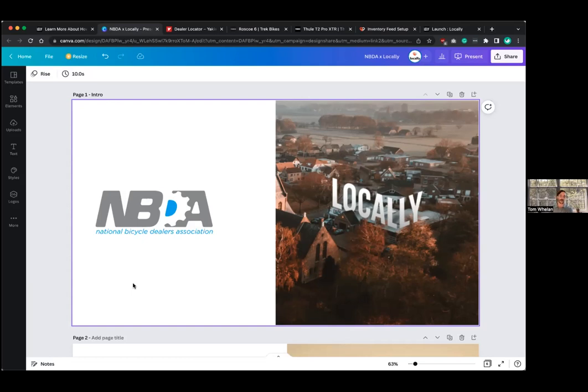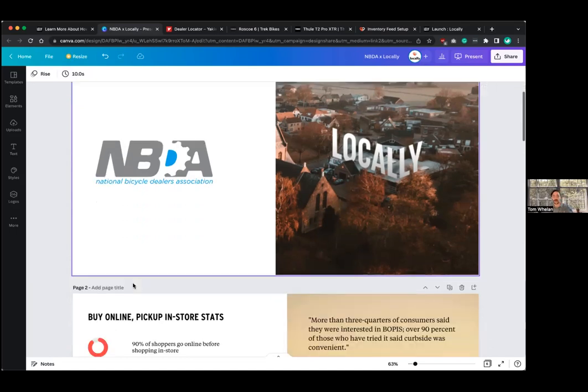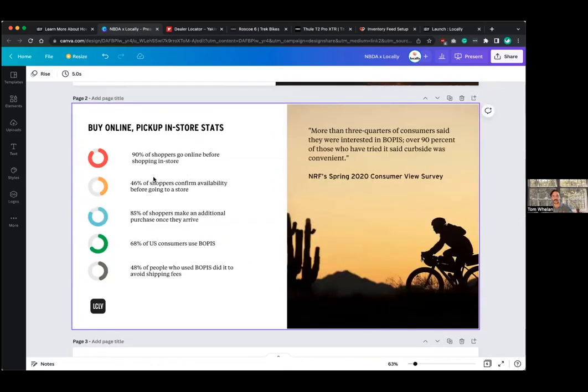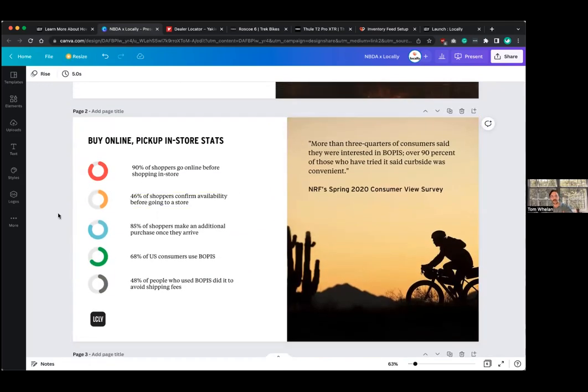I think it was Business Insider or something like that reported that 90% of shoppers start their product discovery part of shopping online. And then something like 46% of shoppers won't even go into a store unless they can confirm inventory availability. I've actually got stats here that I can show you guys. And then like Teddy was saying, most of those shoppers are making additional purchases when they arrive into that store.